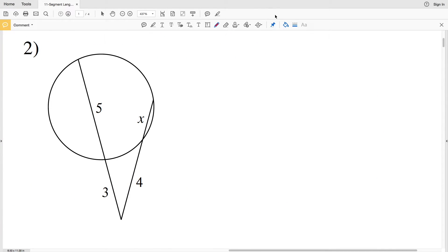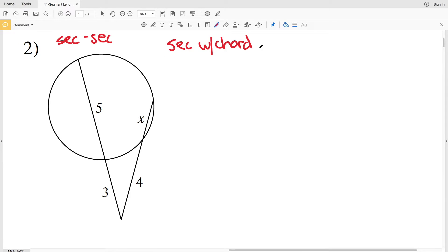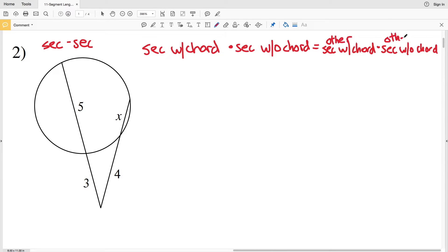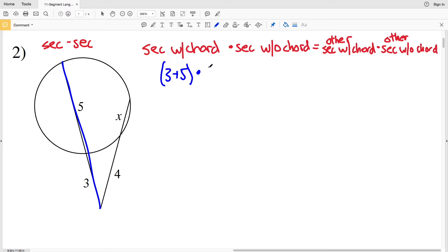For number two, we're using a different formula because this time we have two secants. The formula is: the entire secant length (including the chord) times the secant length without the chord equals the entire length of the other secant times the other secant's length without its chord. Looking at the first secant, the length with the chord is 3 plus 5, and we multiply that by the external secant length of 3.